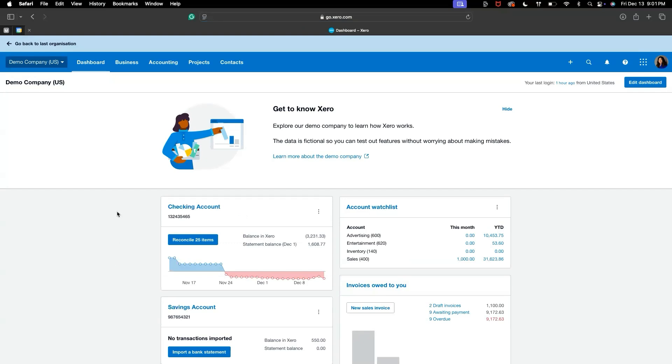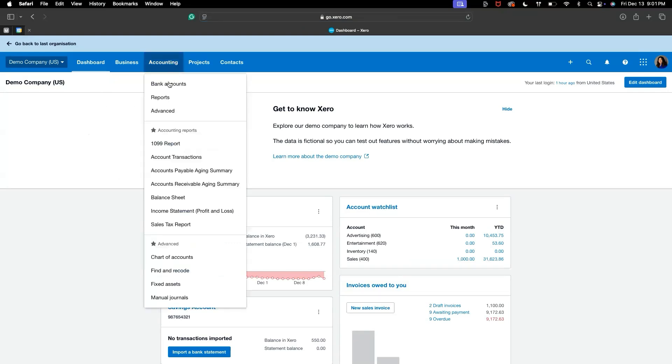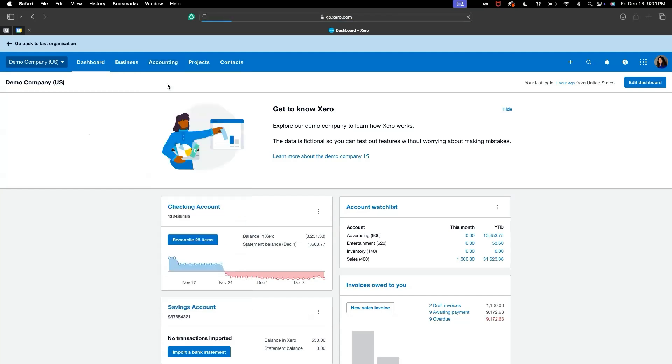First, you want to log into your Xero account and navigate to the dashboard. From here, click on Accounting, drop down to the bank accounts.